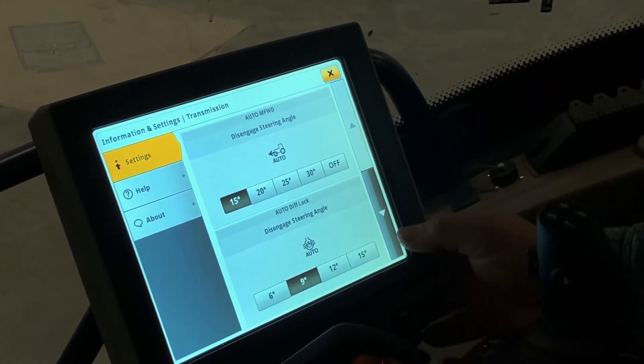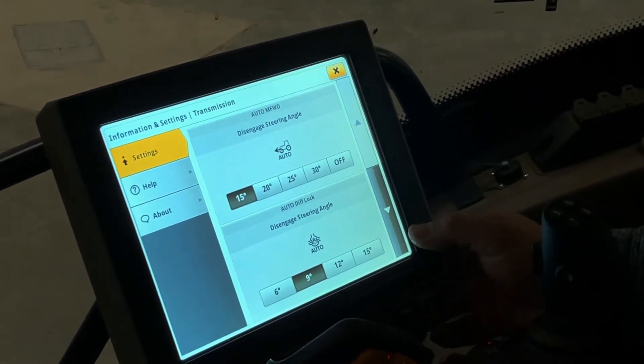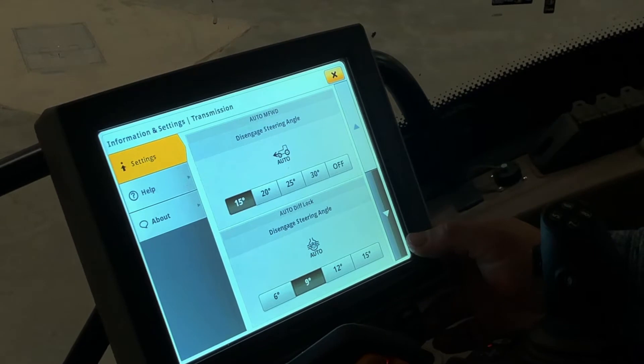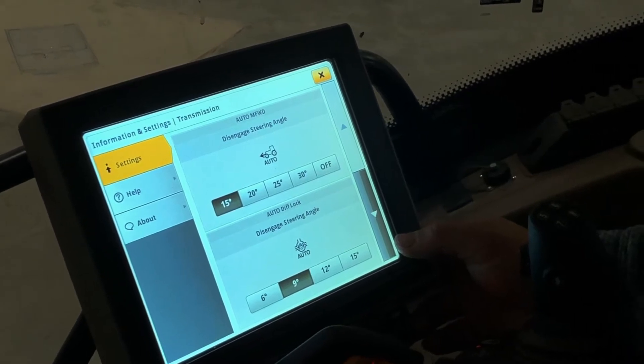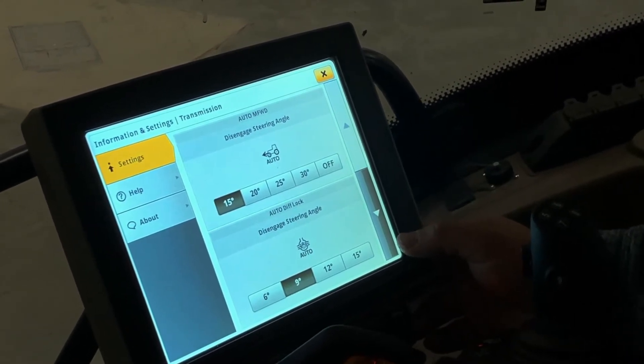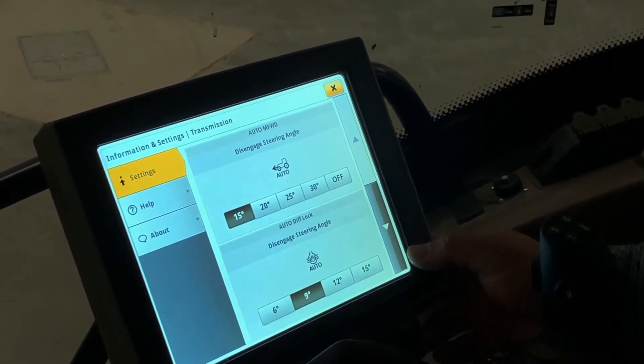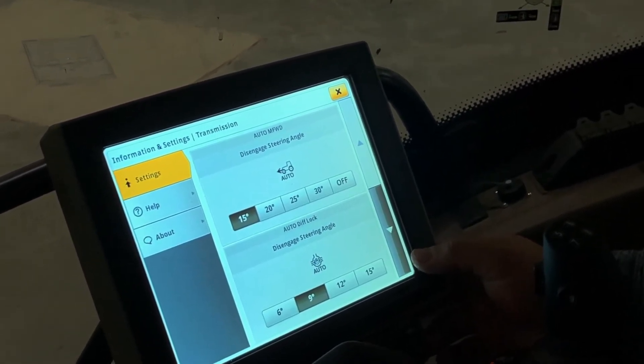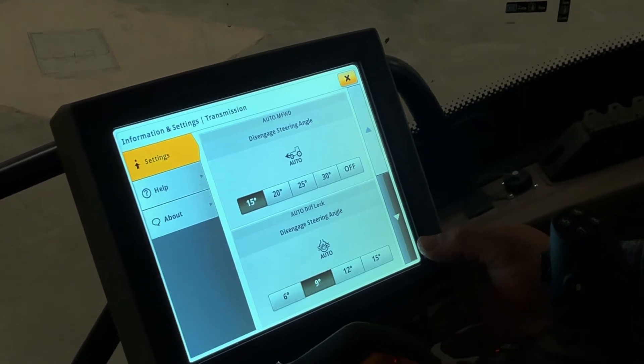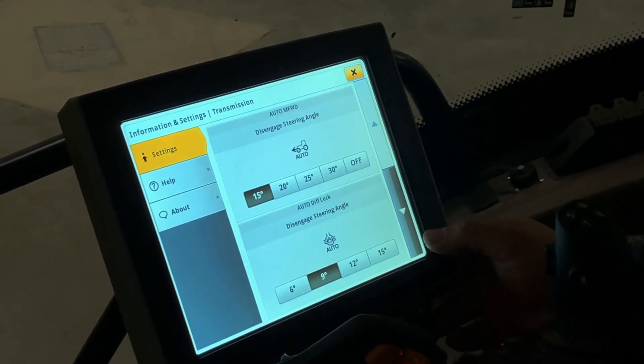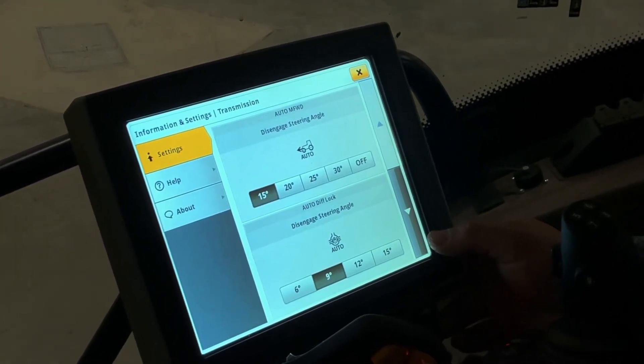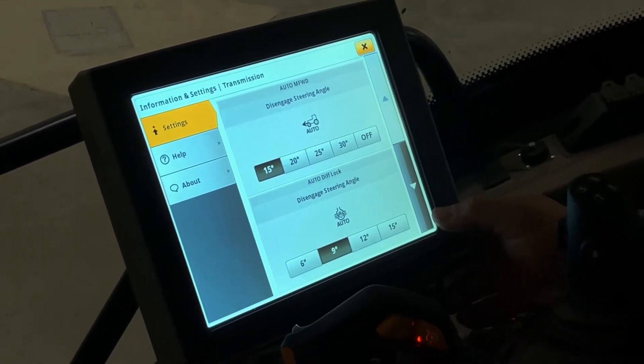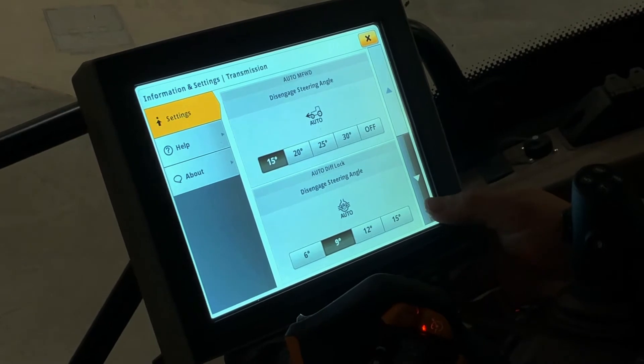The one below it is auto diff lock steering disengagement angle. You have the ability to change it from 6, 9, 12, or 15 degrees of steering wheel motion before your auto diff lock.